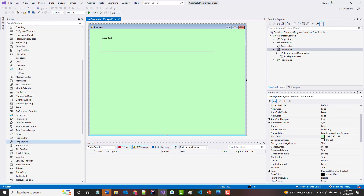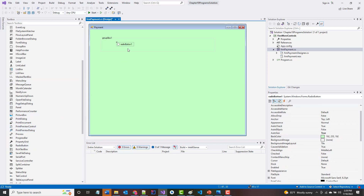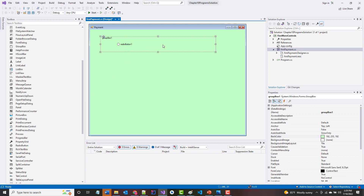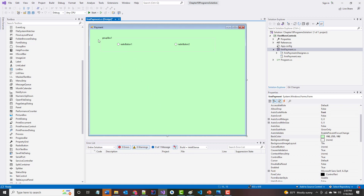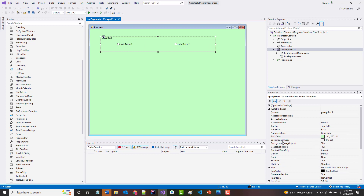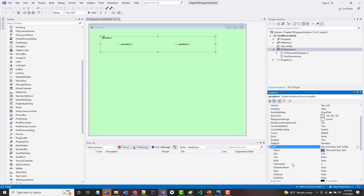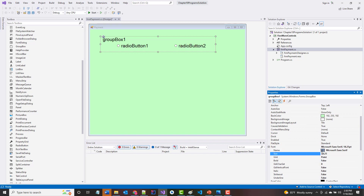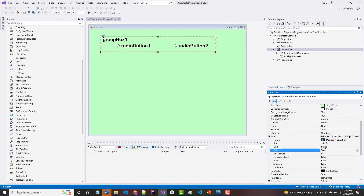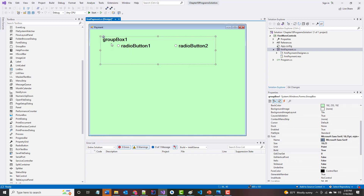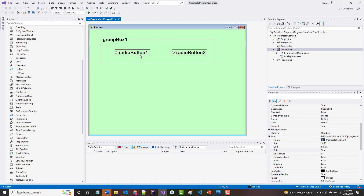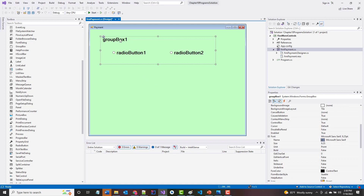I'll put in the first radio button, then do Ctrl+C and Ctrl+V to put in the second radio button. Let's change the font on all of this — it may look a little funky for a moment, but I'm going to make it 18 and bold. I realize it's a little hard to see, so let me grab the group box and move it down, and grab these radio buttons and move them down as well.